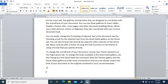Now let's create the trademark symbol. To create it, open the bracket, then press TM — capital T and M — then close the bracket, and it will become the trademark symbol.